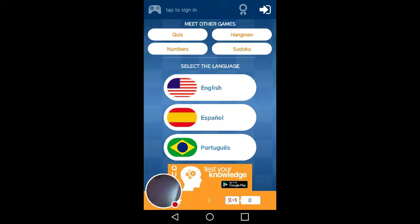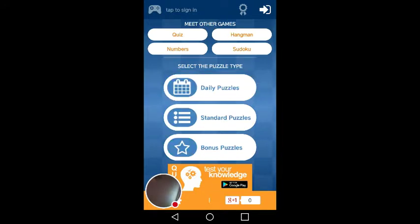My choices are English, Español, Spanish, and Portuguese. Of course I'm going to pick English, and then you select the puzzle type you like: daily puzzle, standard puzzle, or bonus. I think I'm going to pick a standard puzzle.